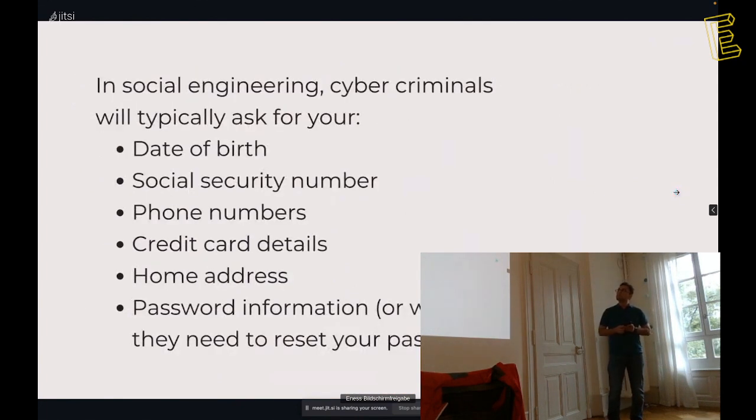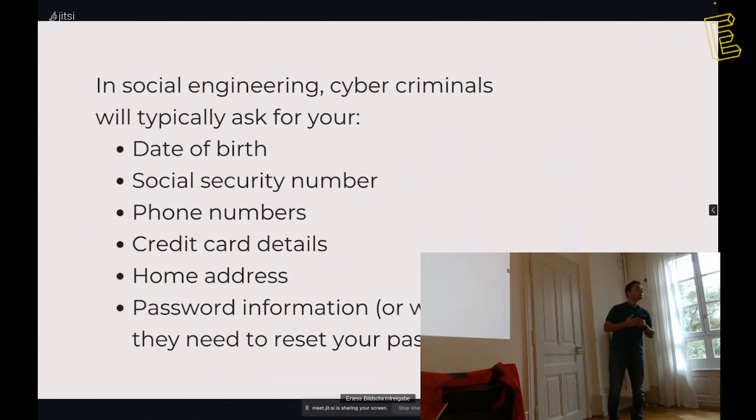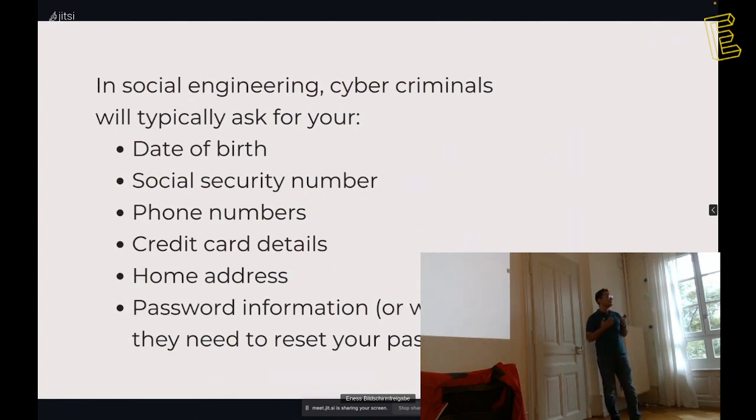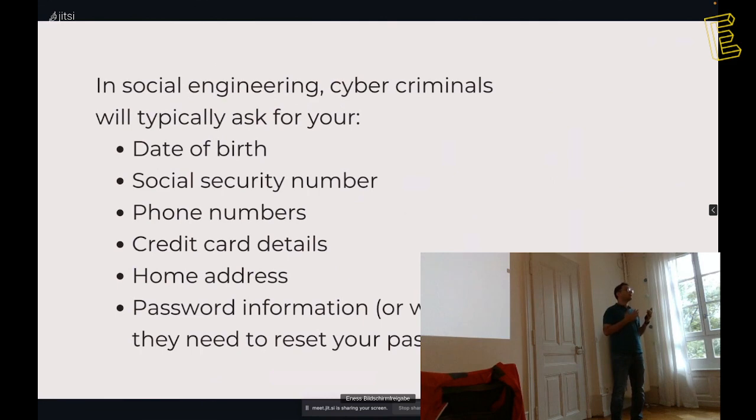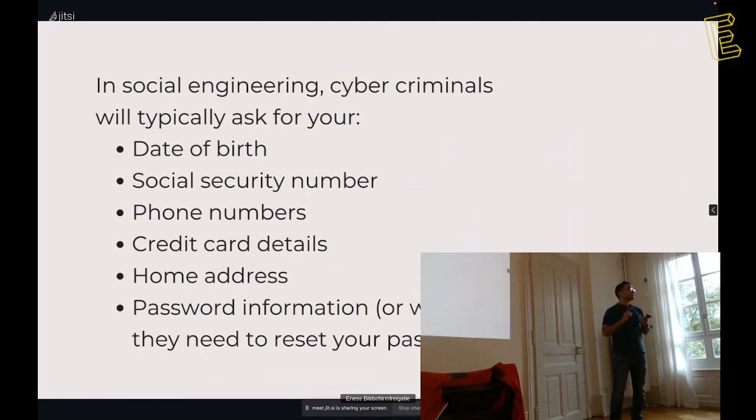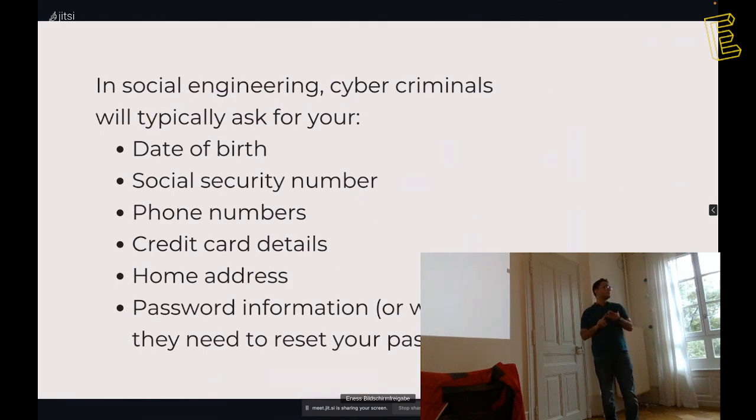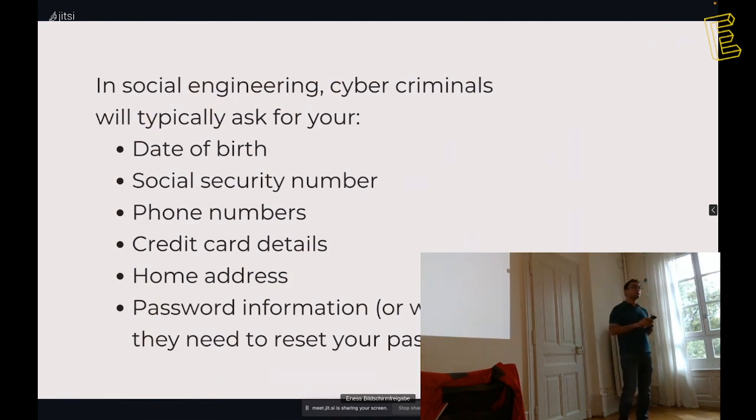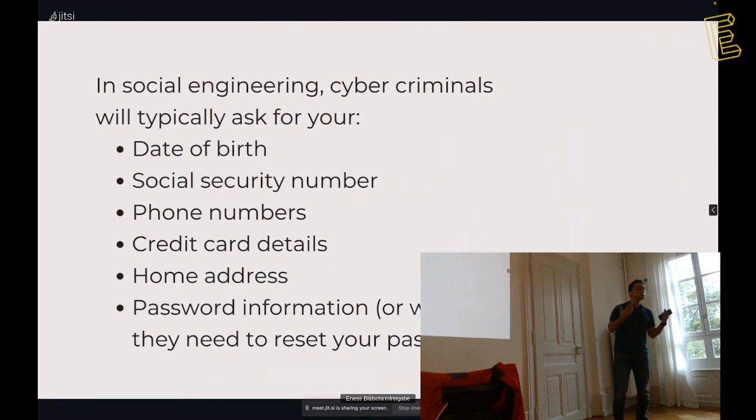Social engineering is hacking people, we will talk about it. What's social engineering? Here is a definition from Wikipedia. It refers to psychological manipulation of people into performing actions or divulging confidential information. It has some types, maybe phishing, maybe tailgating, maybe pretexting, baiting, impersonation. We will talk about some of them and I will try to give examples about them.